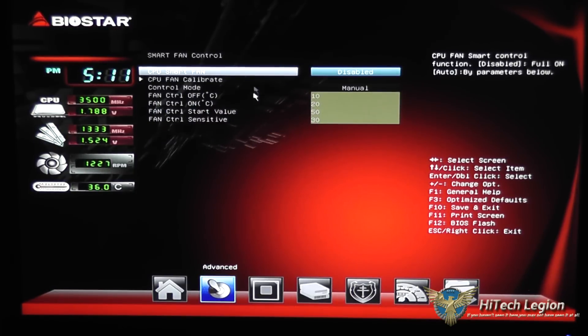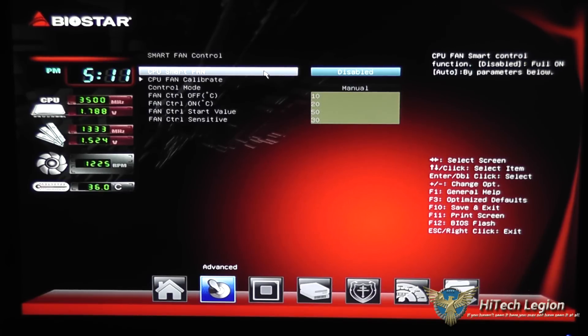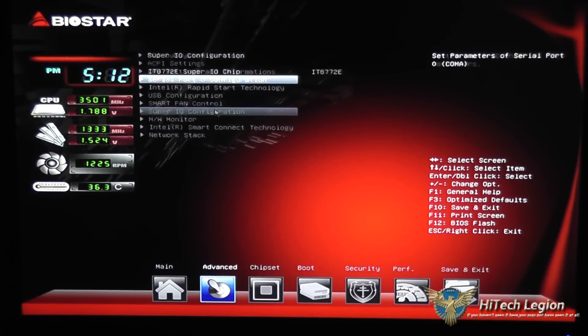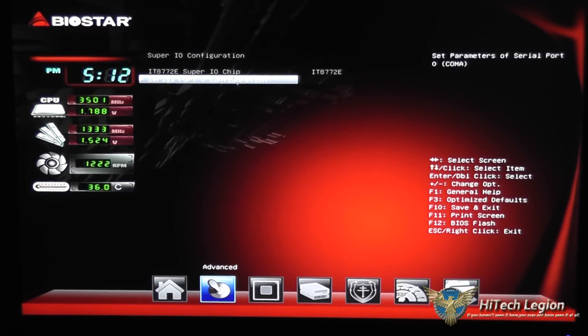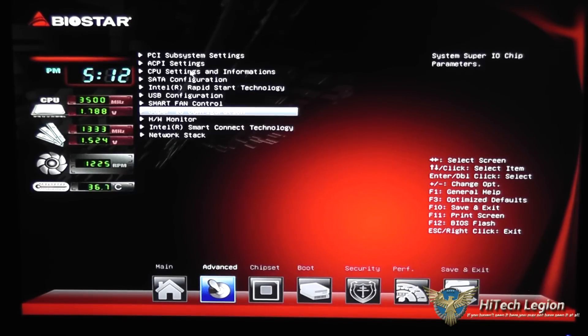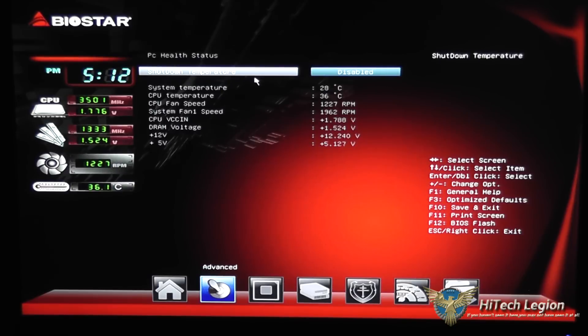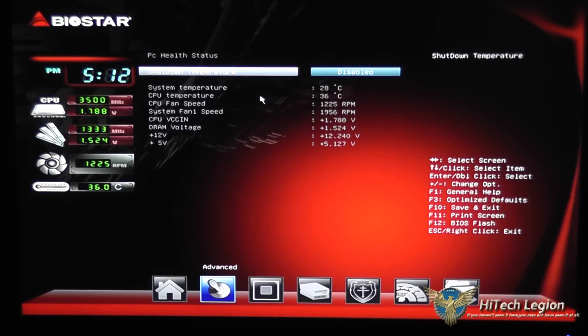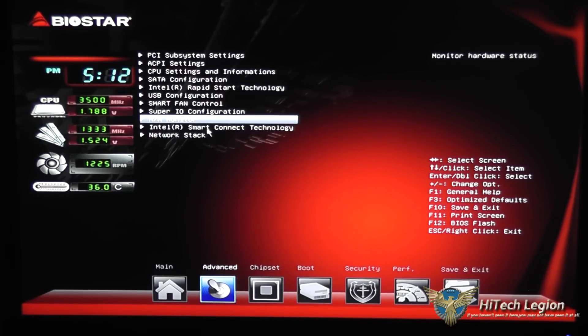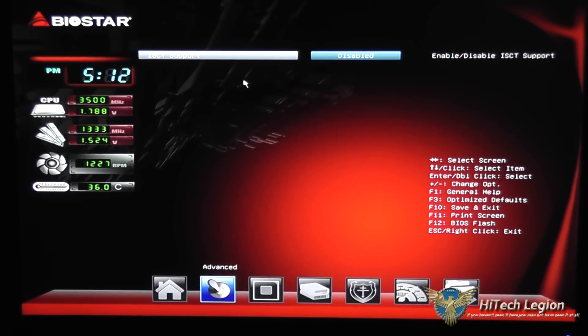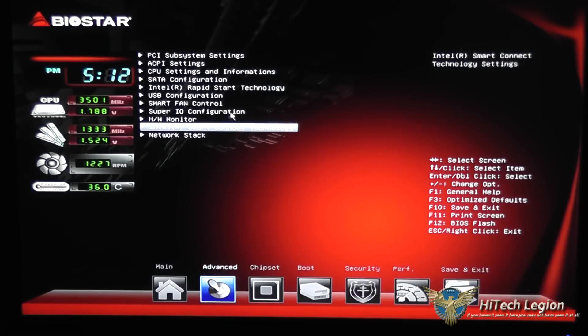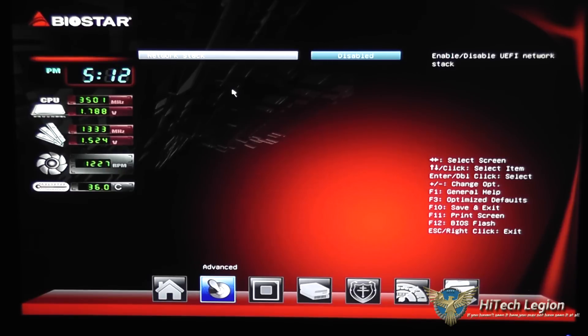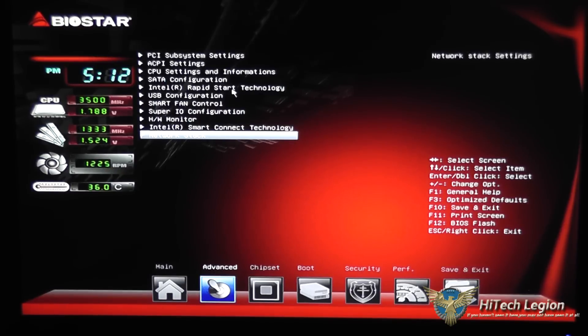Fan control. You can turn smart fan control on so that the system will actually control the fan speeds based on temperature. IO config for serial port. A little hardware monitor here and you can set a shutdown temperature so if the system reaches a certain temperature threshold it'll shut down to protect itself. Intel smart connect technology whether it's enabled or disabled and network stack whether you enable the UEFI network stack.